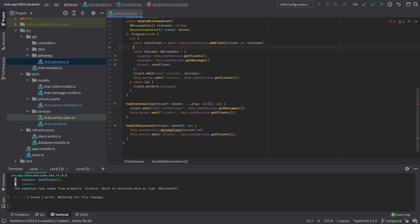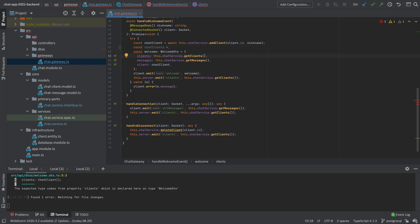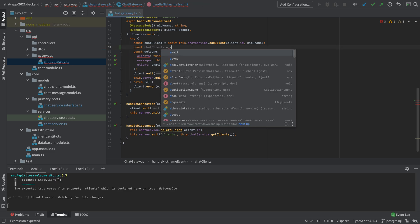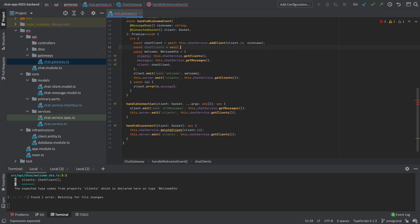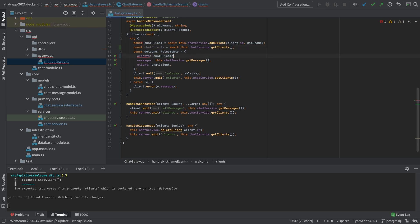So we'll just do it right here. We'll do a const chat clients like this, chat clients equals. And then we'll do that get clients right here to convert it by adding the await in front of it. There we go. Now we have our chat clients available. And we just put that in here and we also need to put it in here.